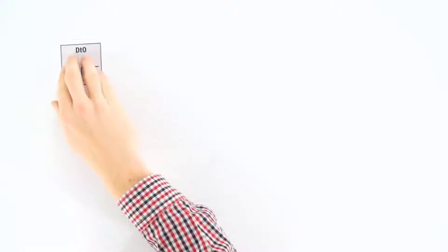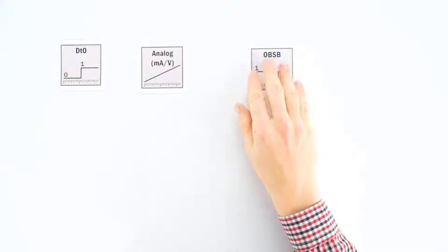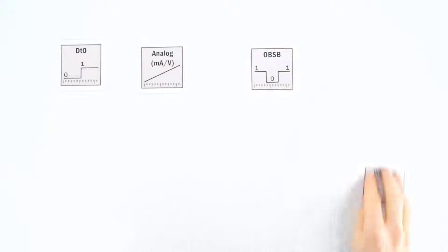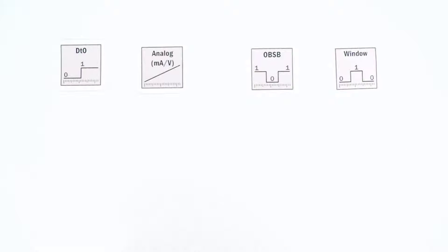The results can be output as analogue or switching signals. Various operating modes allow a sensor adjustment to the specific application in the shortest time.